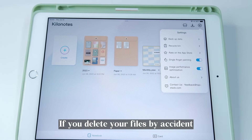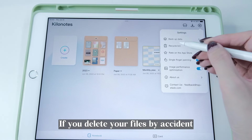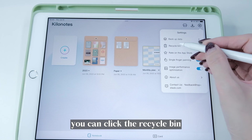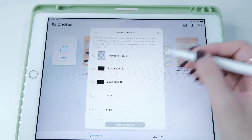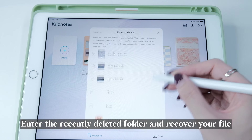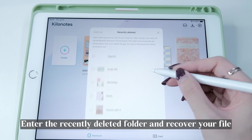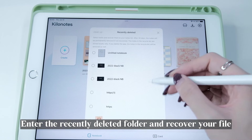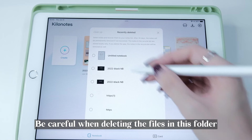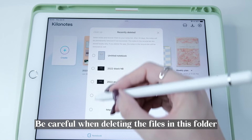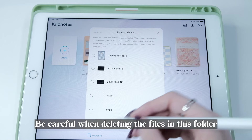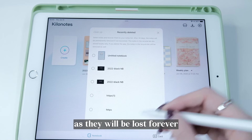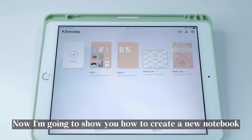If you delete your files by accident, you can click the Recycle Bin, enter the Recently Deleted folder, and recover your file. Be careful when deleting files in this folder, as they will be lost forever.